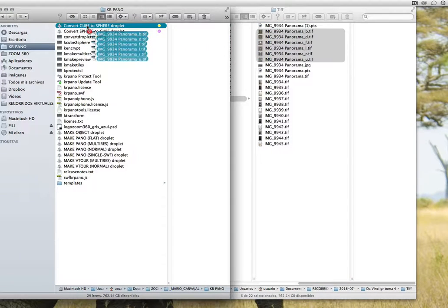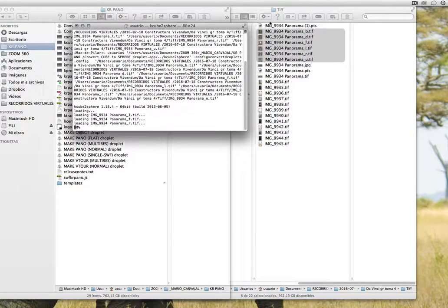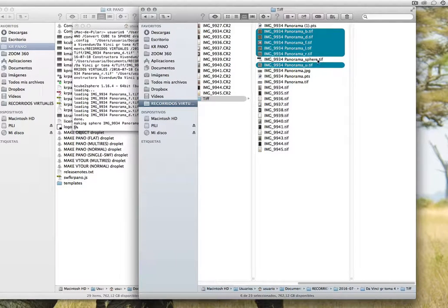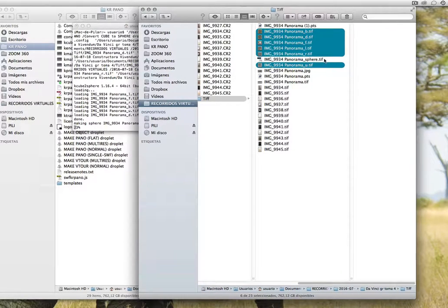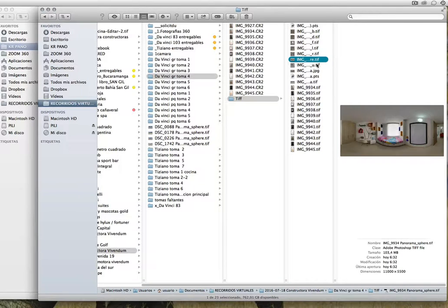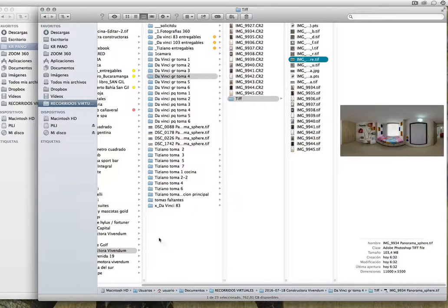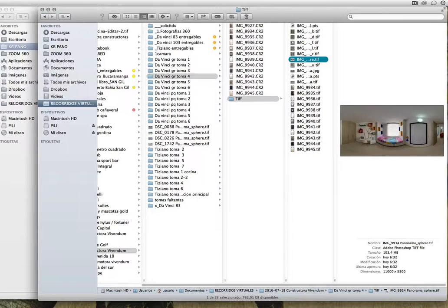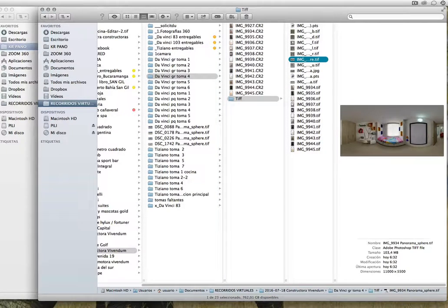And that's all. Over here is going to appear the new panorama with the nadir perfect. Okay, that's all. Easy. You have a panorama with the nadir perfect, with KR Pano and Photoshop. See you next time.